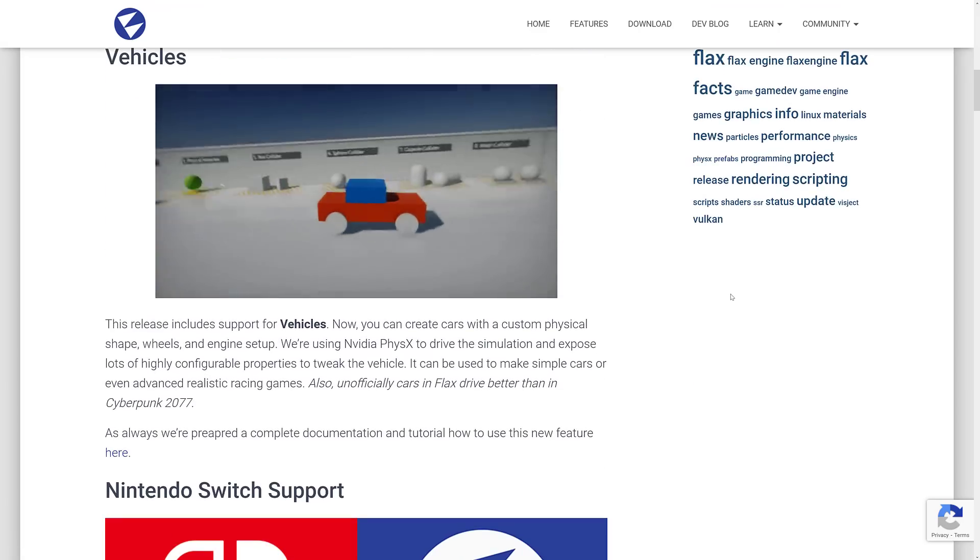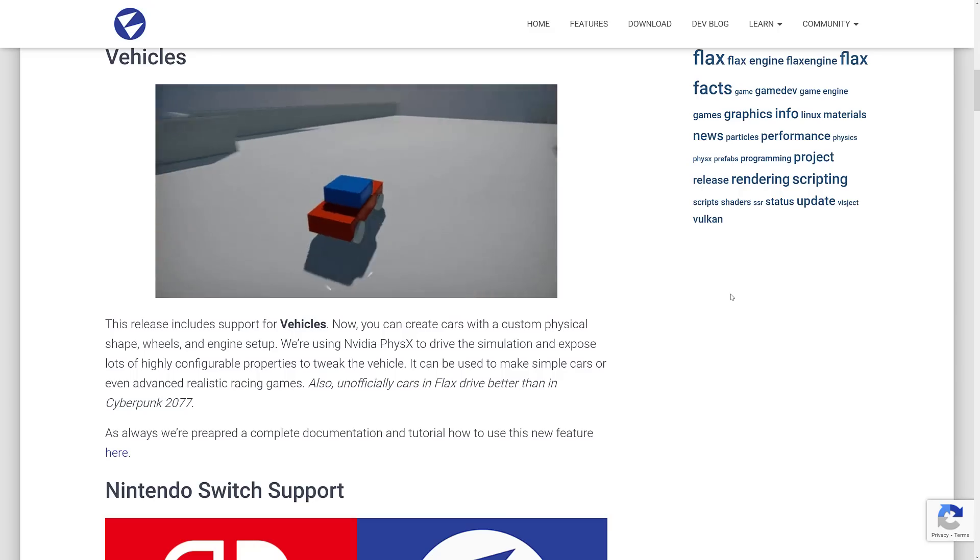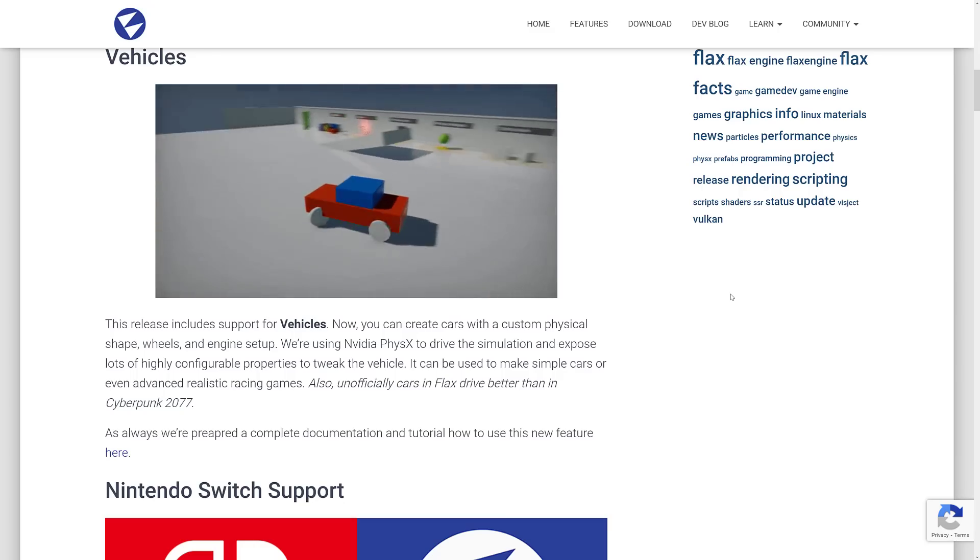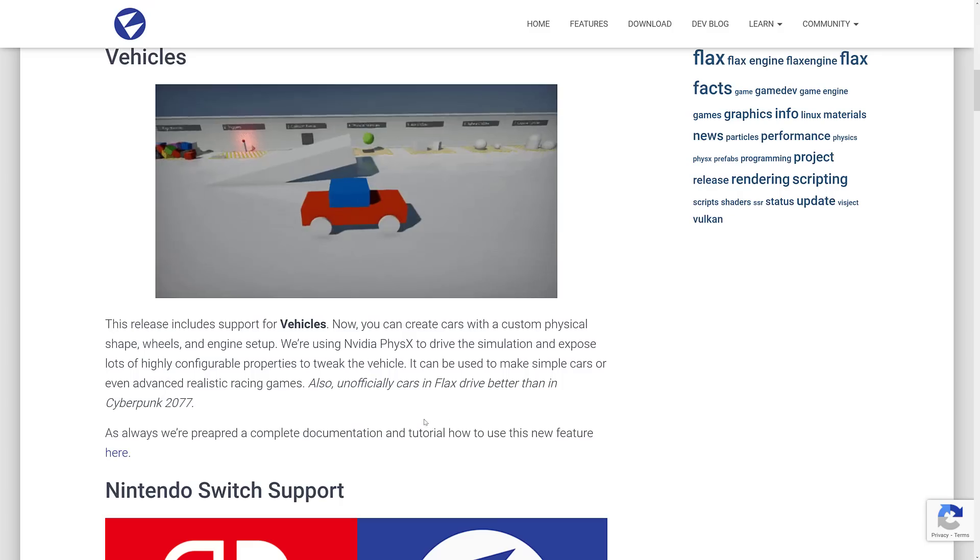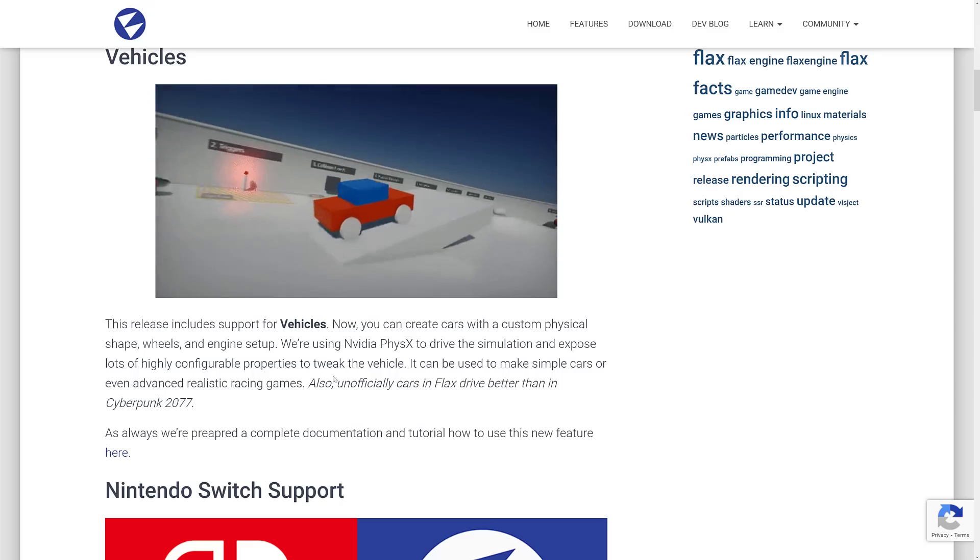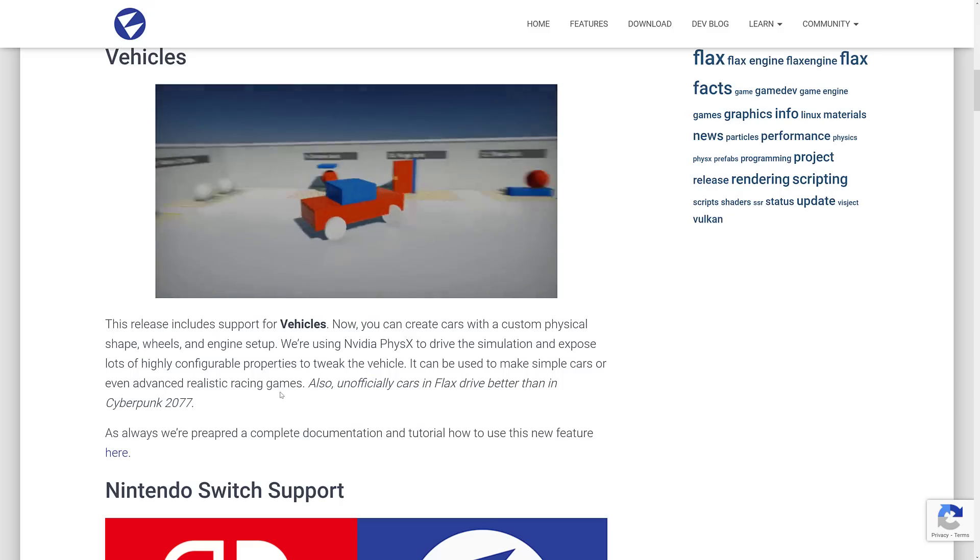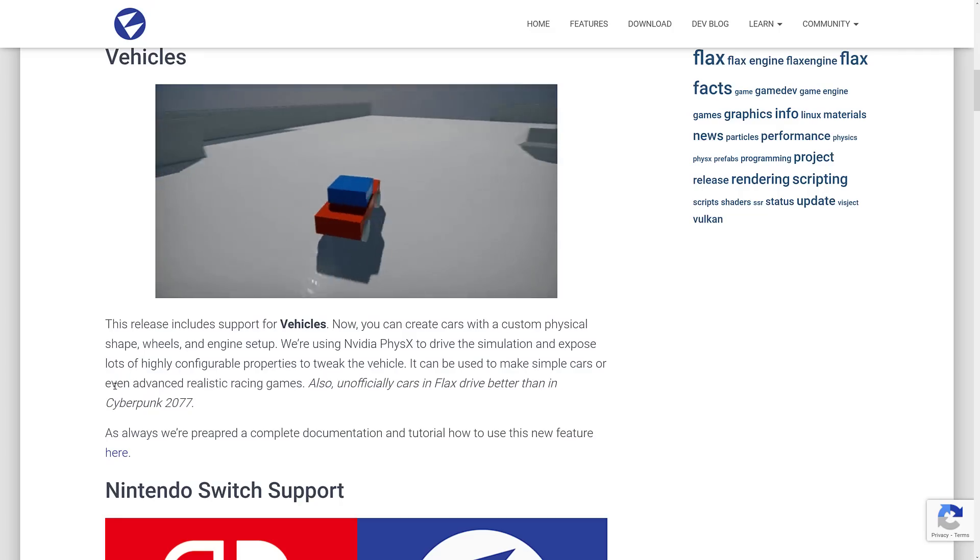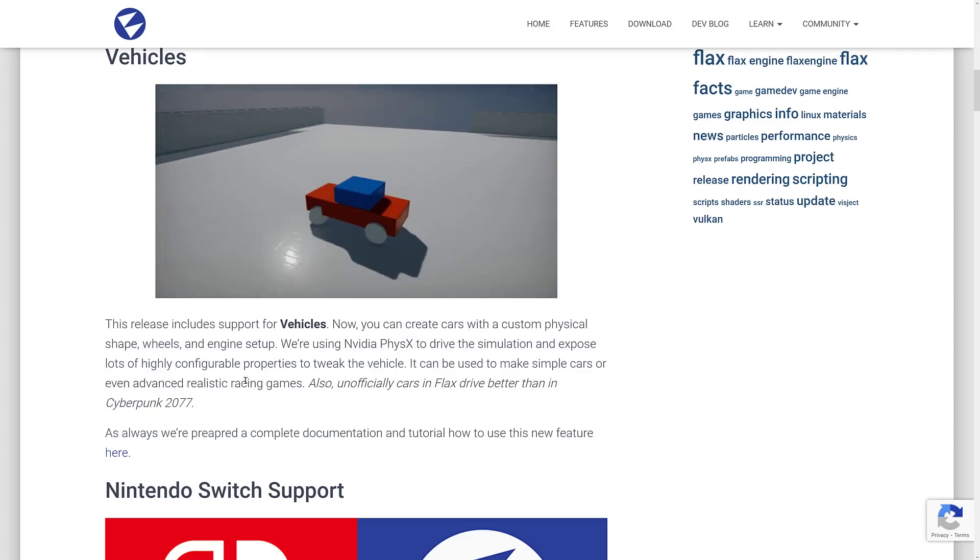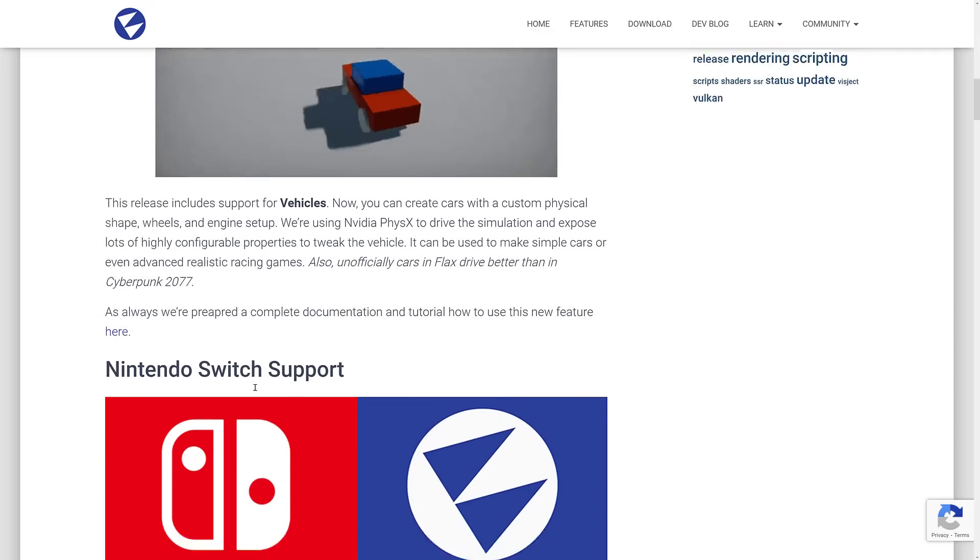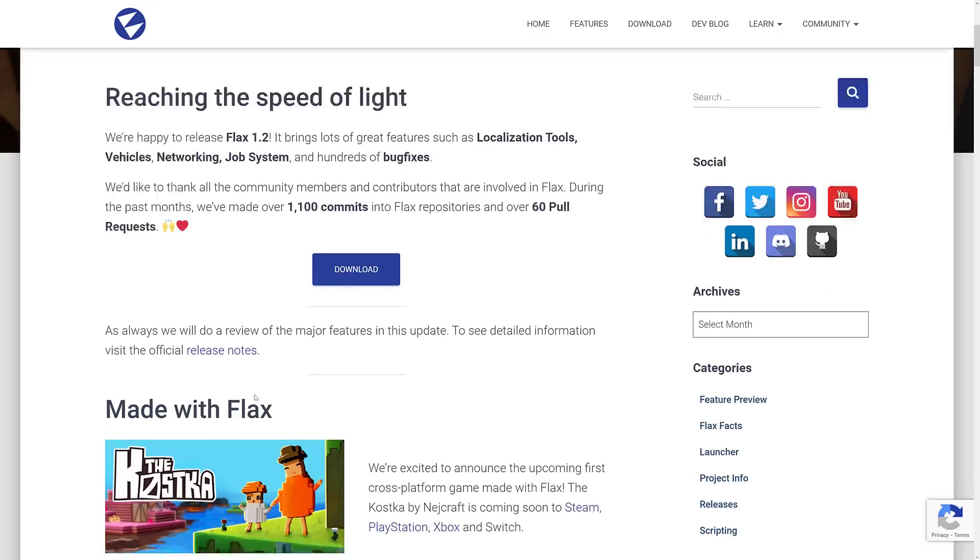So new in this particular release, there's support for vehicles. This is in your physics side of things. So you can set up custom physical shapes, wheels, and engine setups. They're using Nvidia physics to drive the simulation and expose lots of configurable properties to tweak the vehicles. Also unofficially, cars and Flax drive better than in Cyberpunk 2077. That's a bit of a shot, but I can't really argue with it either. So now there's physical vehicle support in the physics system.